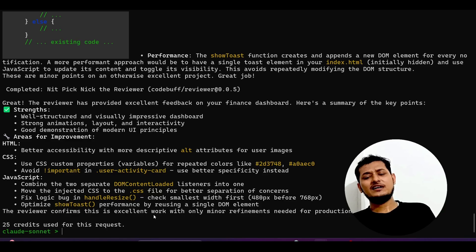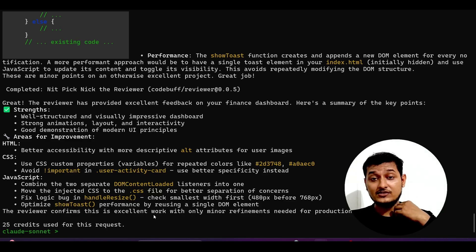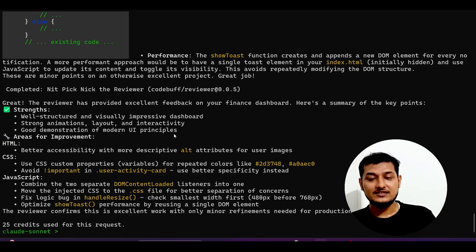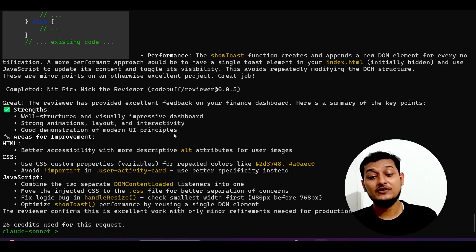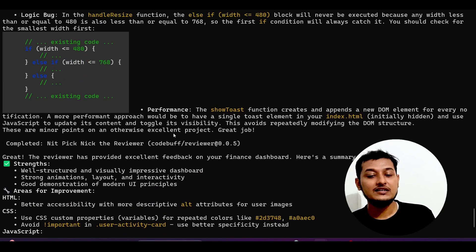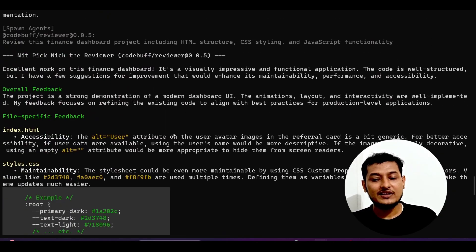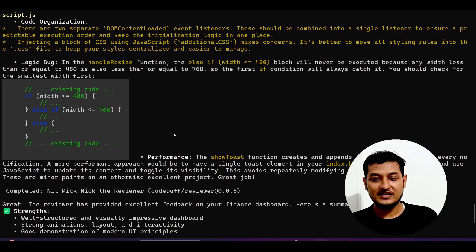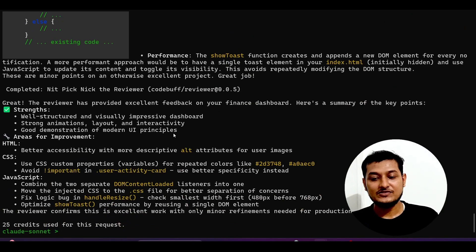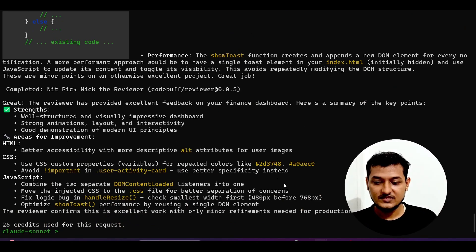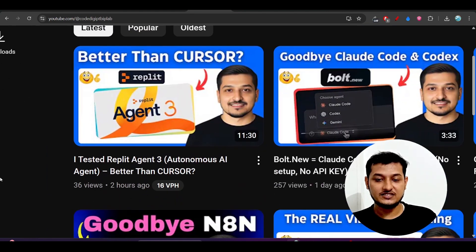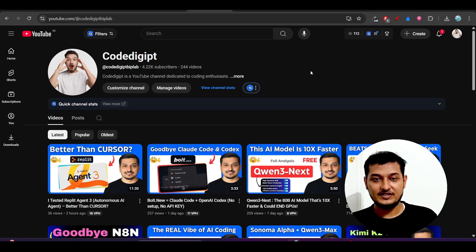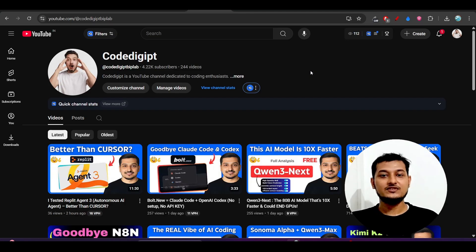Overall, I think CodeBuff is great. At first I thought it was not great, but when you use a new technology, initially you think it is not useful — but once you become familiar, you understand its power. I will give CodeBuff 9 out of 10. You can use it instead of Cloud Code. Please share your experience in the comment section, watch my video on Rapid Agent 3 versus Cursor, subscribe to the channel, and like this video. See you guys in the next video — thanks for watching, bye bye.